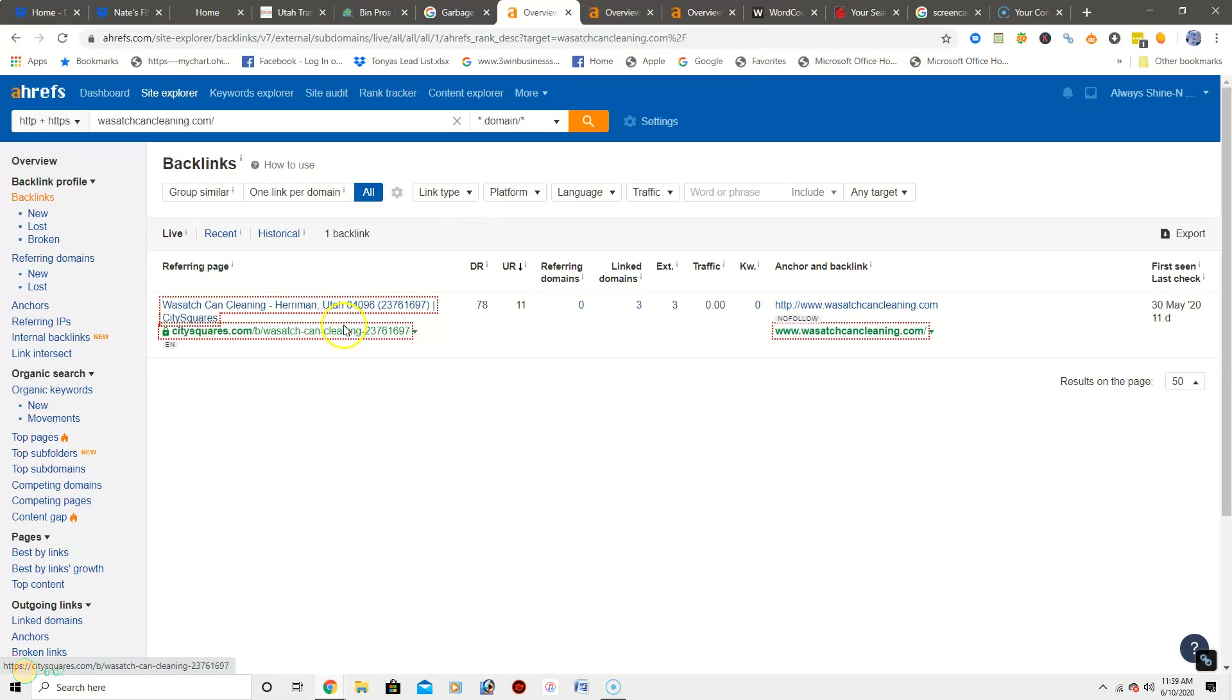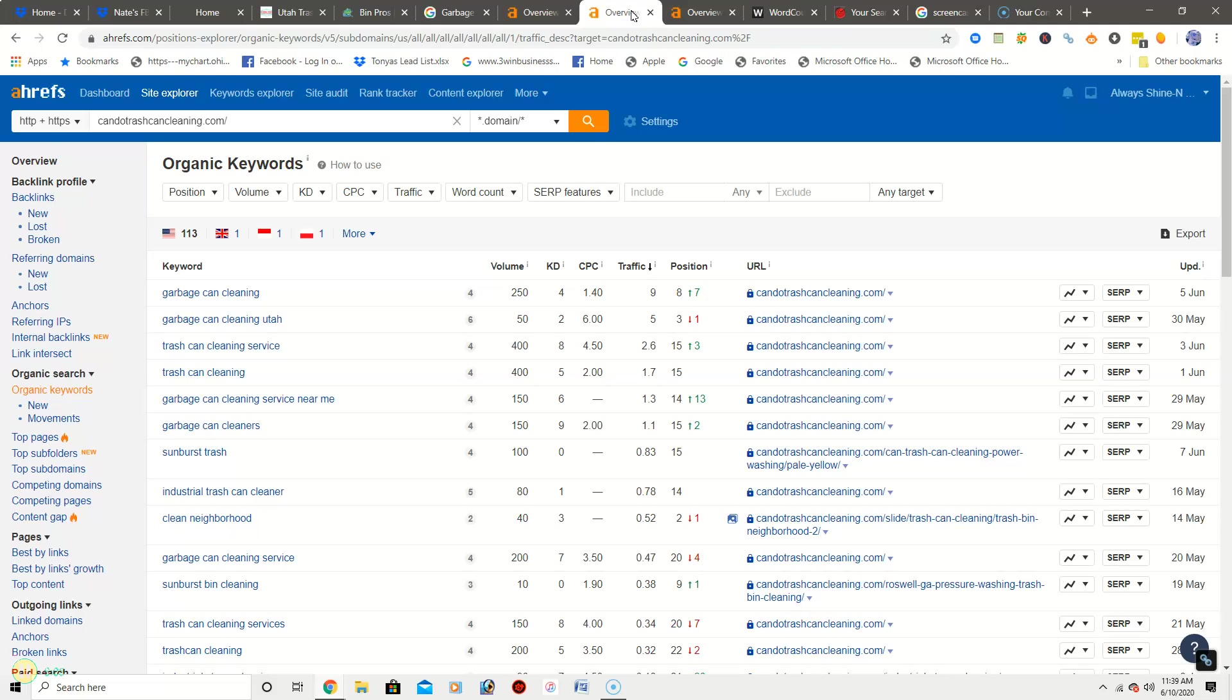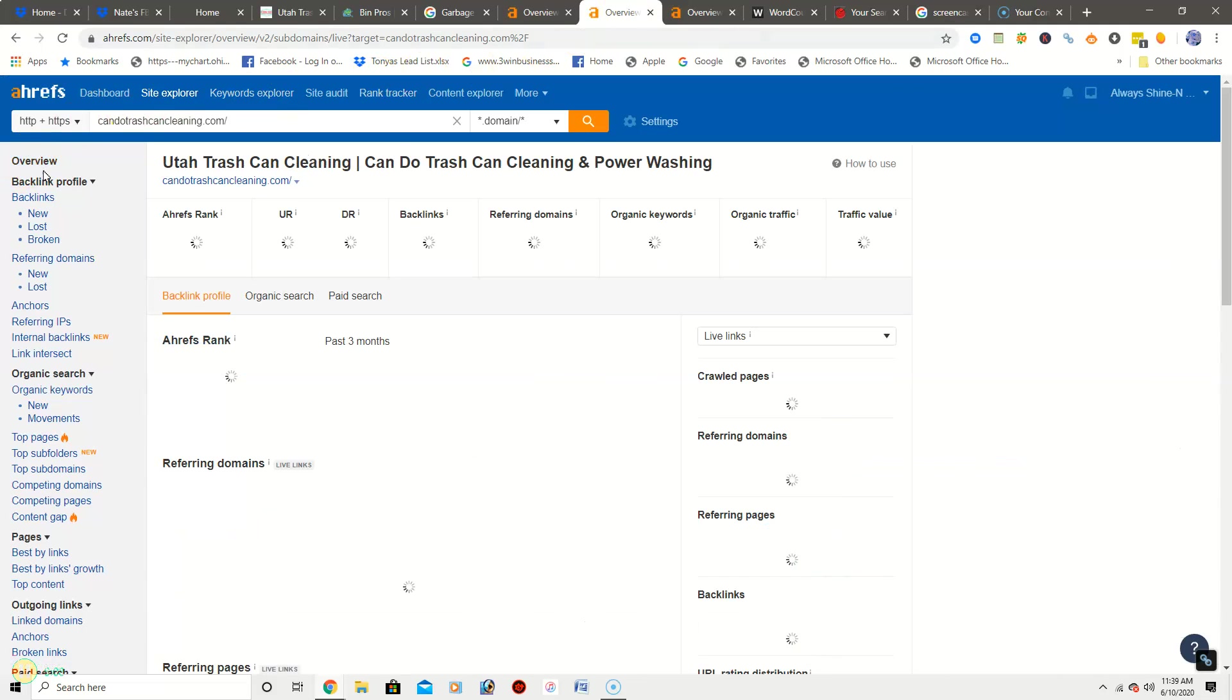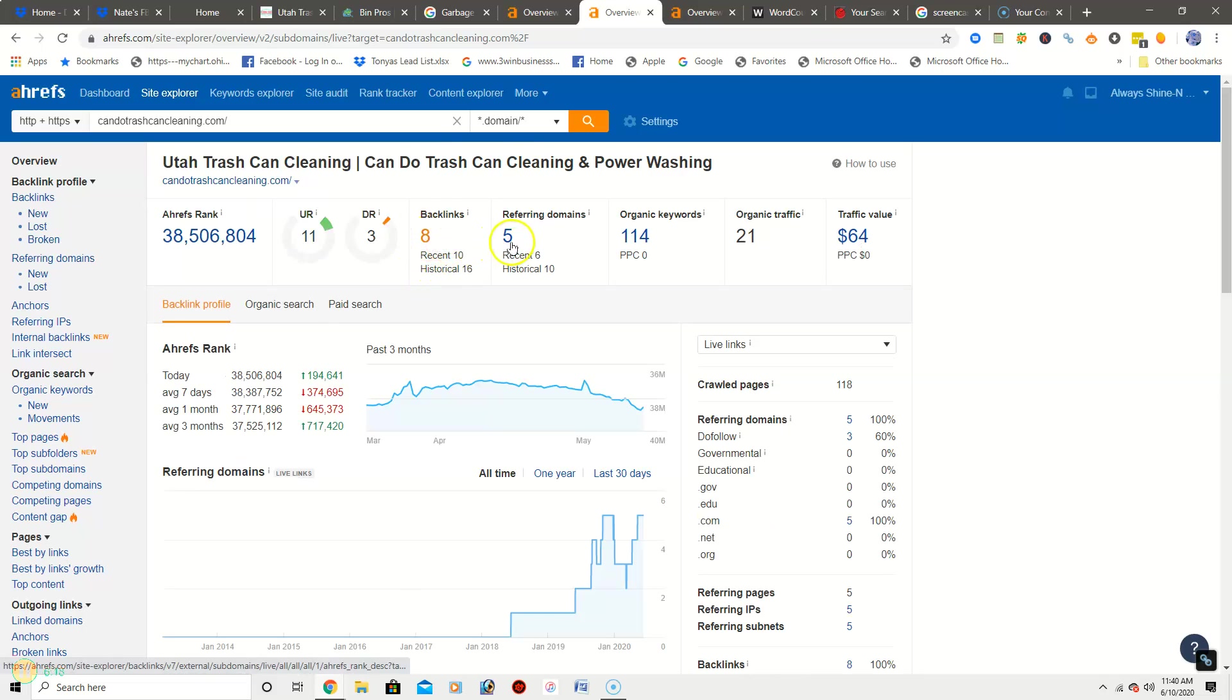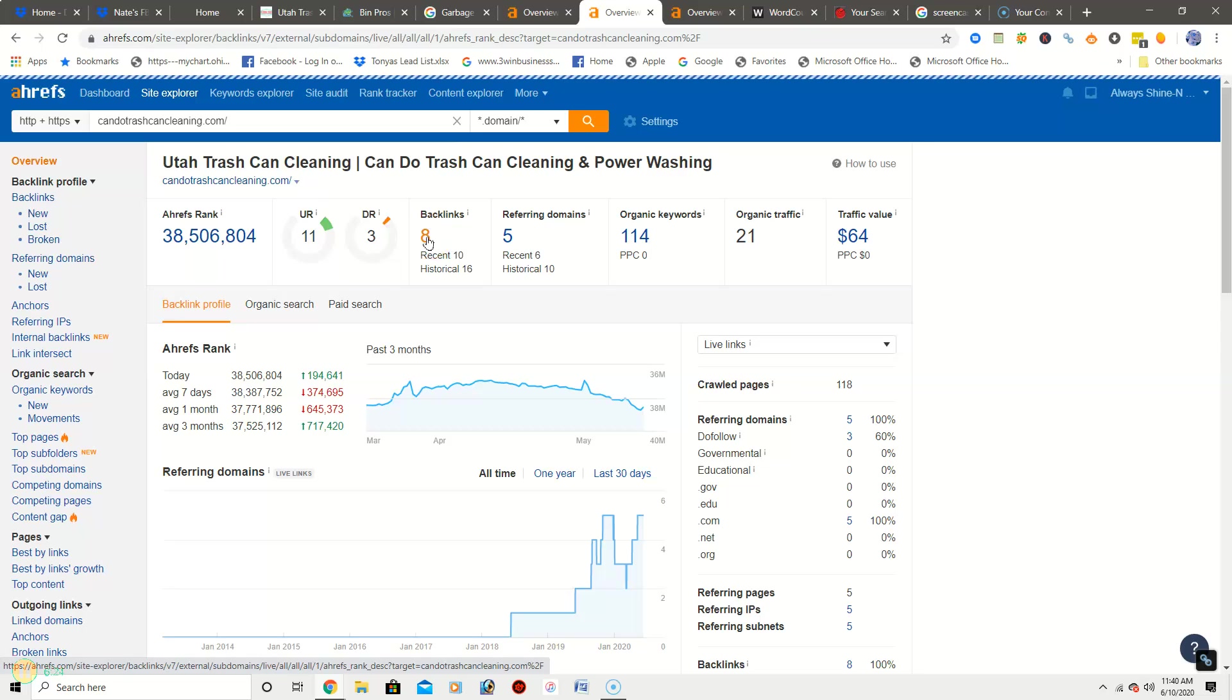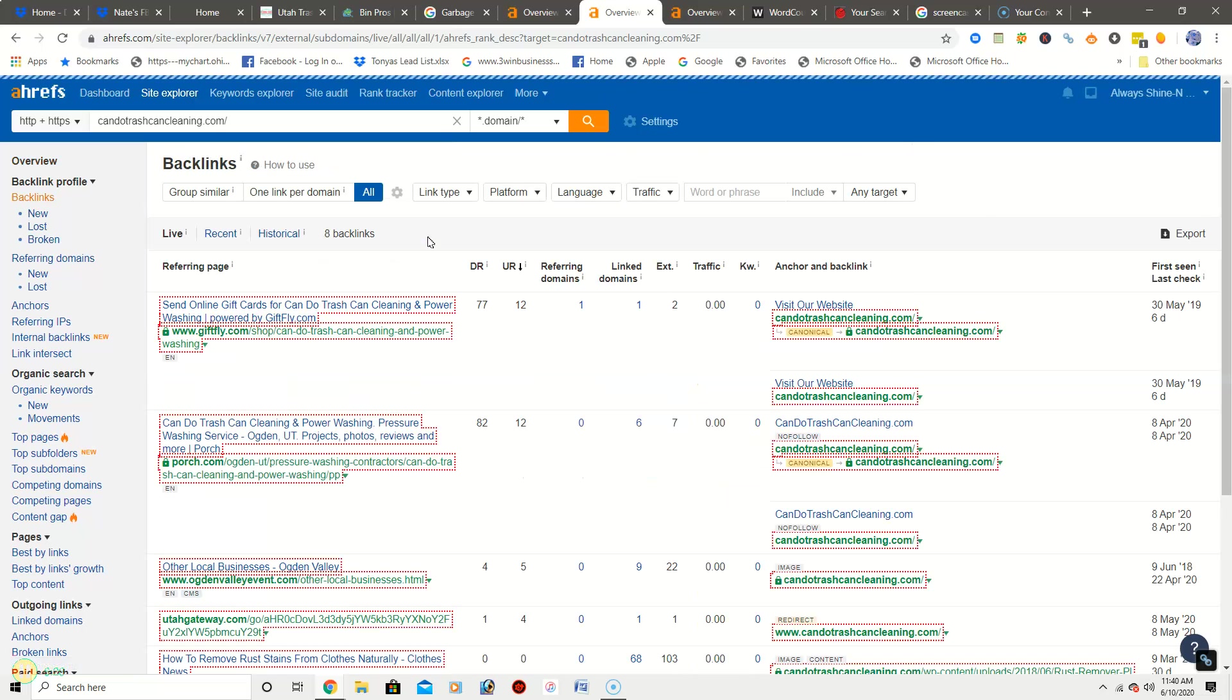So we're going to jump over to competitor one, take a look and see what they have for backlinks. And they have, as soon as it pops up, they have eight backlinks and five referring domains. So one of the things with backlinks is we can take their links and go after them for your site.